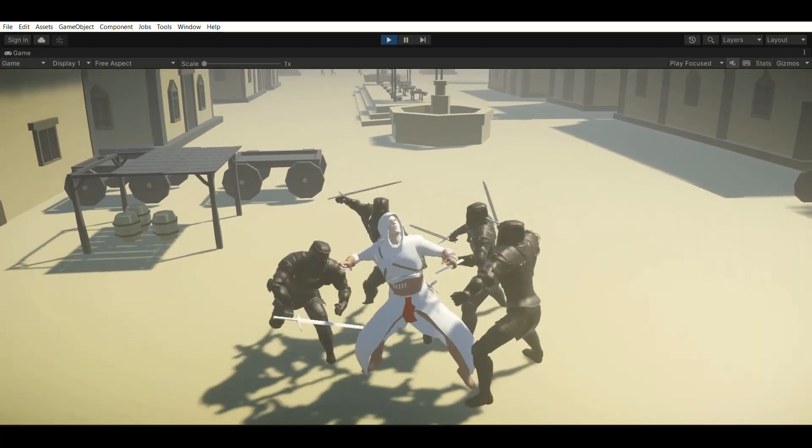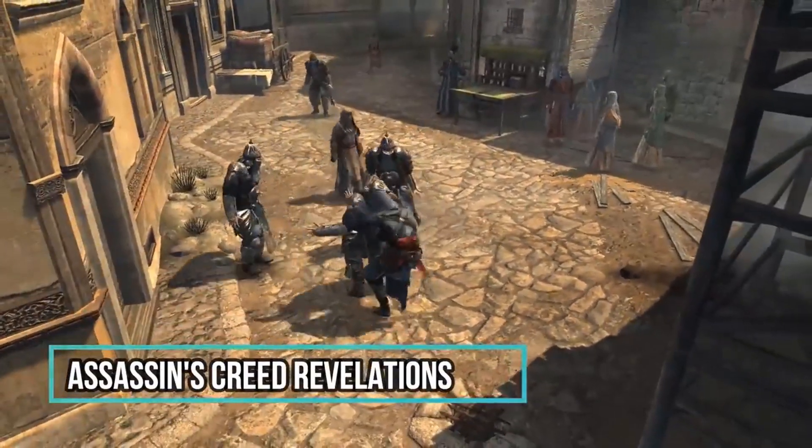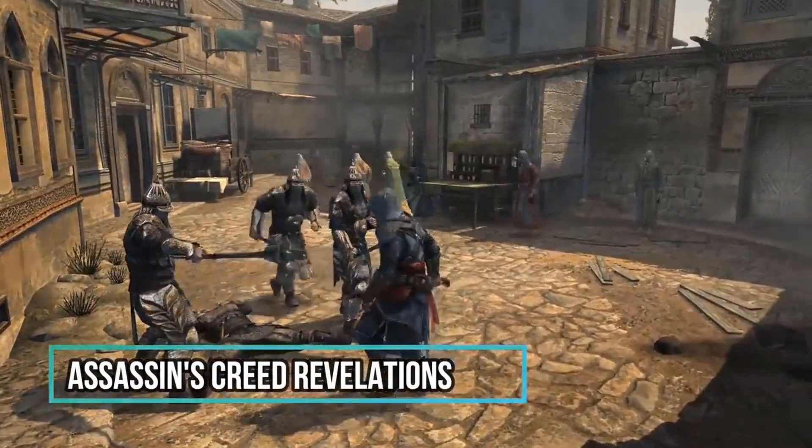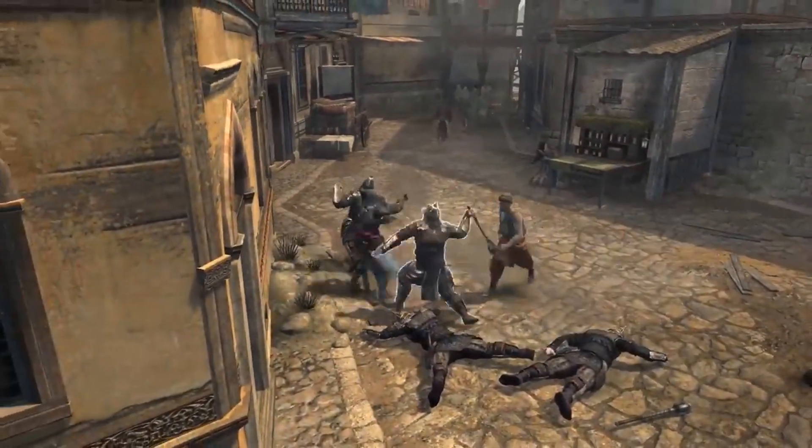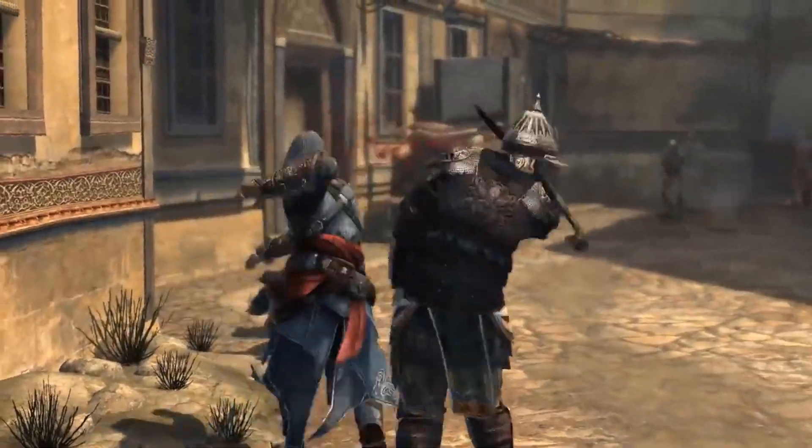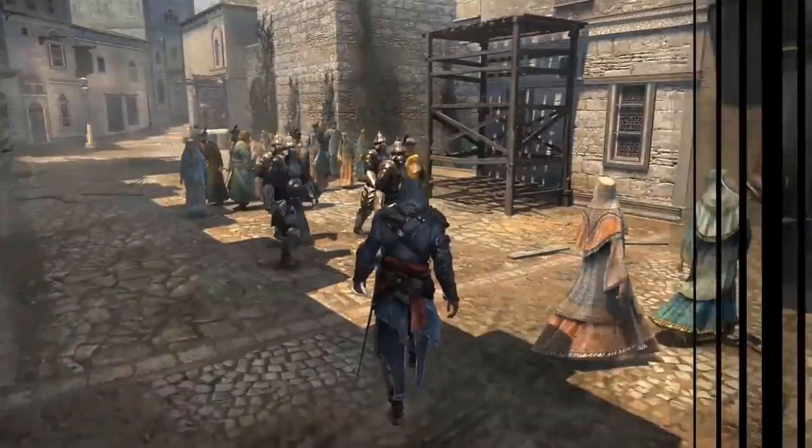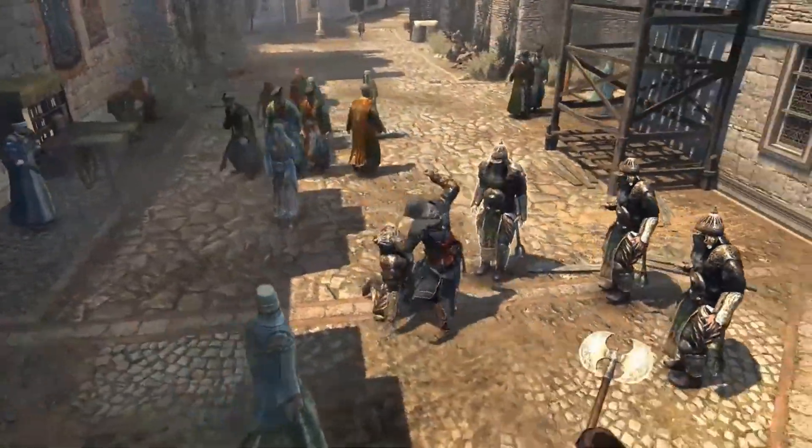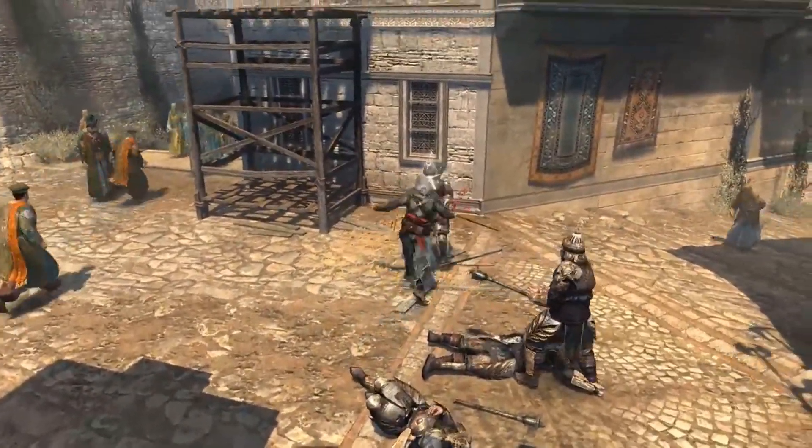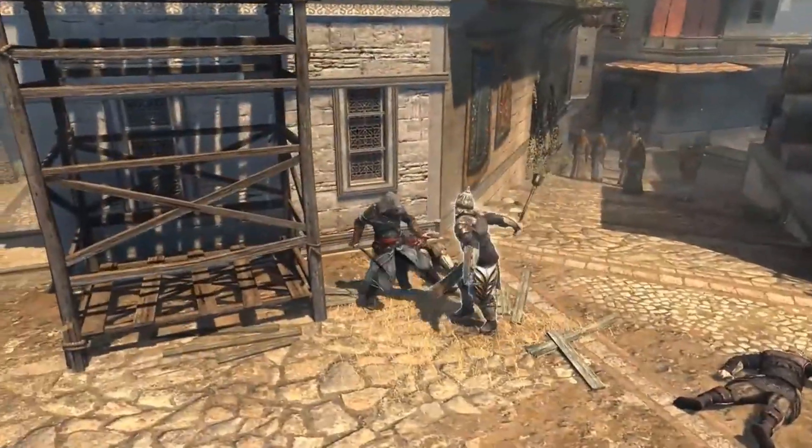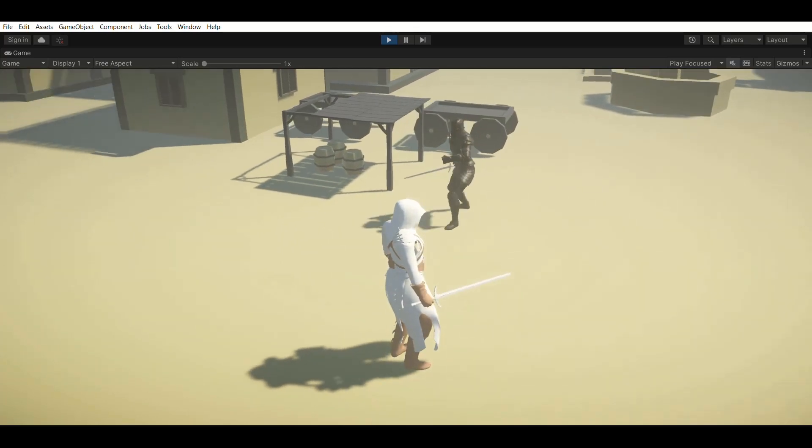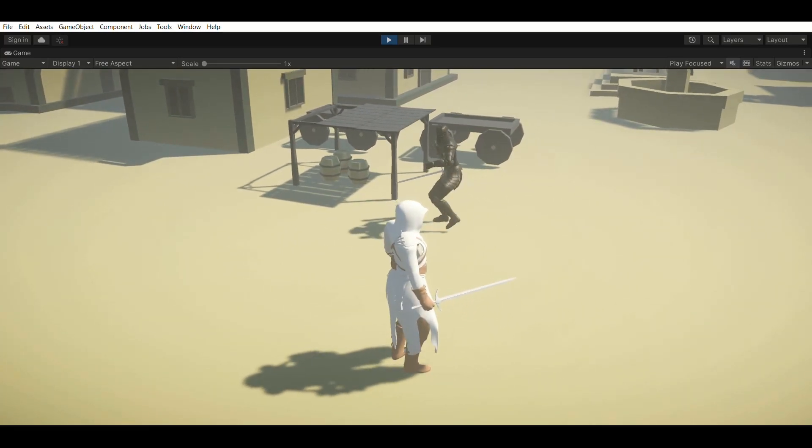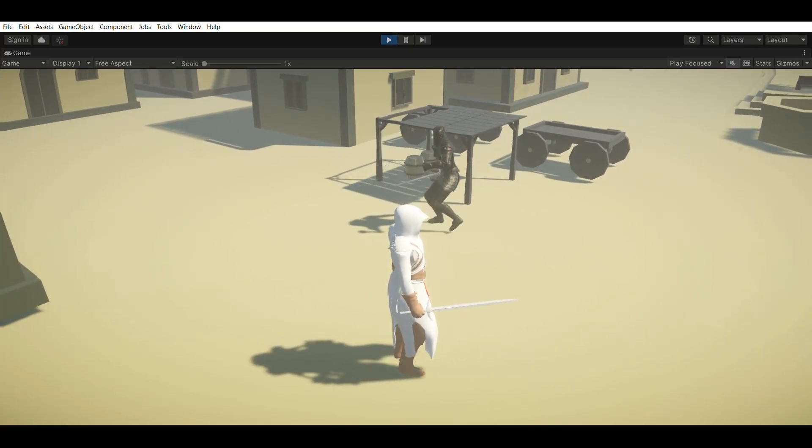So Assassin's Creed games solves this by using a type of combat system called free flow combat. So in this type of combat systems, the enemies will circle the player and will only attack him one at a time. So this will make the player feel powerful since he's fighting many enemies at once. But the thing is, the player is only fighting one enemy at a time. So it's kind of like an illusion to make the player feel powerful while fighting multiple enemies. So to implement the free flow combat, we create a new state called combat movement. So in this state, the enemies will stop at a short distance from the player and circle around the player like this.